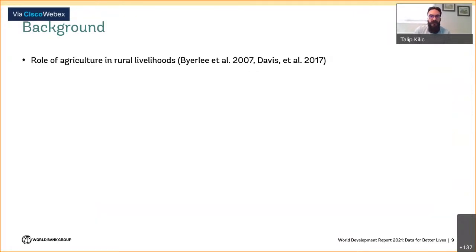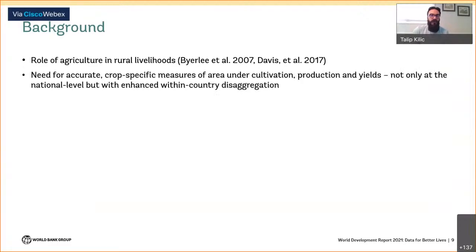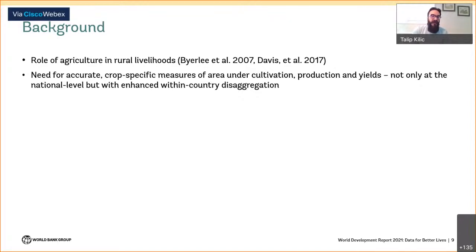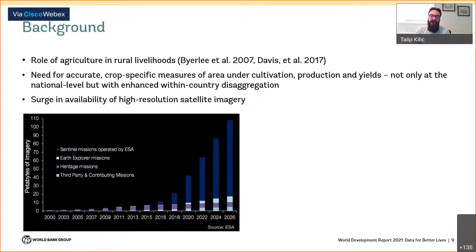To monitor progress towards international and national goals in agriculture, we need accurate measures of crop areas, production, and yields — not only at the national level but with sufficient within-country disaggregation. These data guide targeting and evaluation of policies and interventions in agriculture, social protection, and disaster risk management. However, in many lower-income countries that rely predominantly on smallholder farming and need these productivity improvements the most, these data are often either unavailable or unreliable.